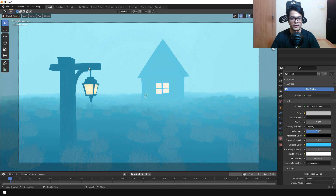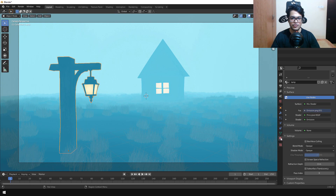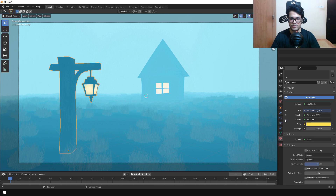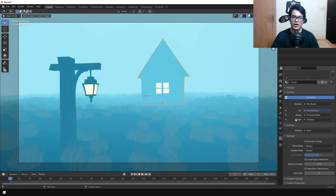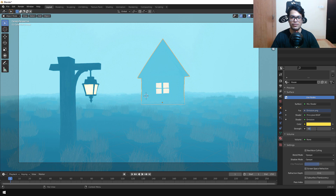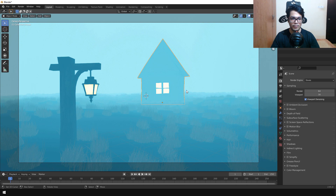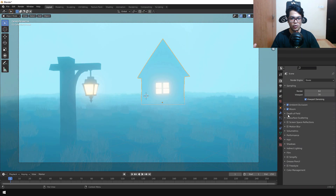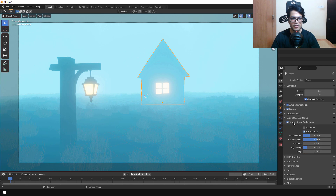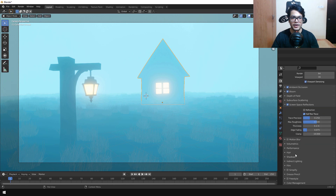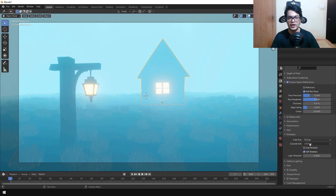Select the lamp and under the Emission shader increase the Strength to 50. Similarly, select the house mesh and also increase its emission Strength to 50. Then go into the Render Settings, turn on Ambient Occlusion and Bloom. With Bloom on you get a very overexposed, gloomy look — it fakes the scattering of light, essentially simulating volumetric scattering. For additional detail you can also increase the resolution of your shadows and turn on Refraction.